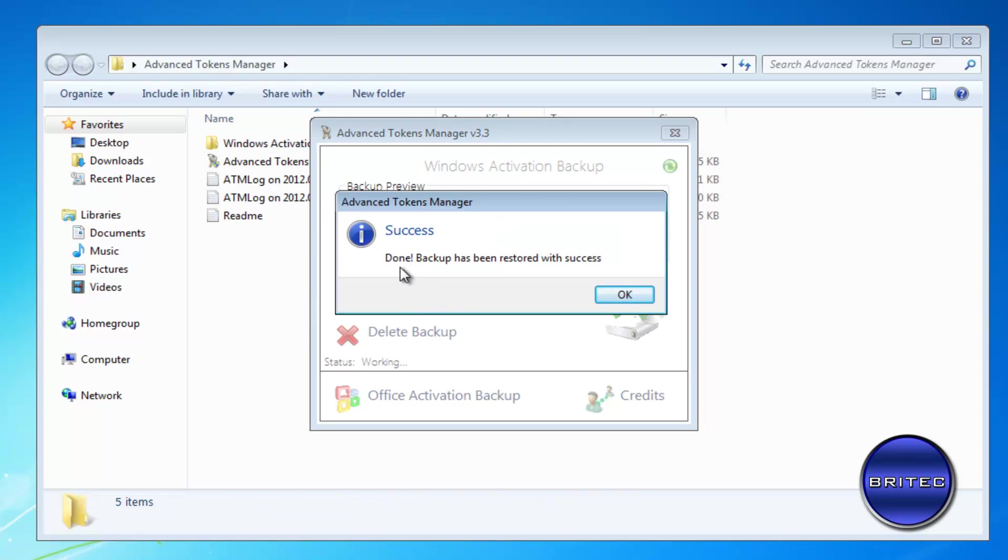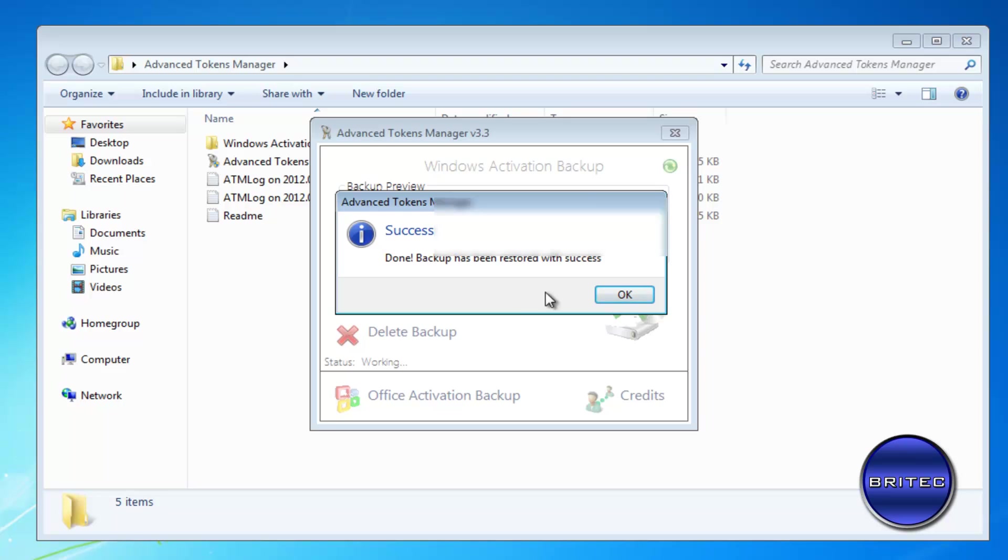Okay, so we have some success now. It says done backing up and it has been restored. Now remember we're not cracking Windows here. What we're doing is putting our saved activation back into Windows. We're not cracking it or anything like that. We're actually just backing up and restoring our activation.